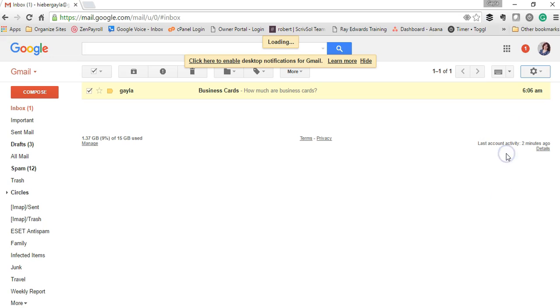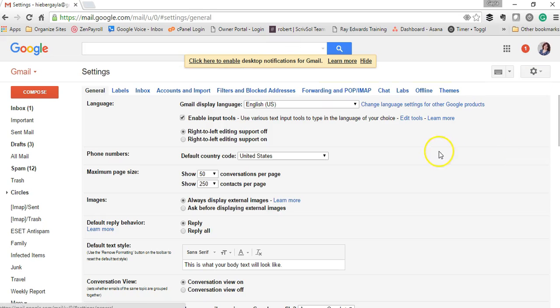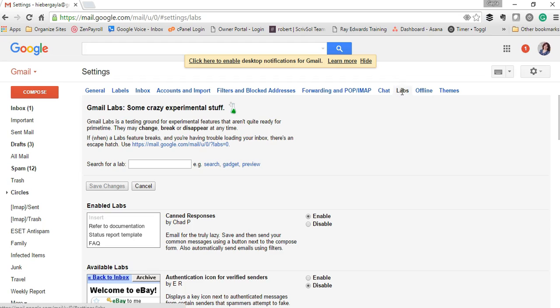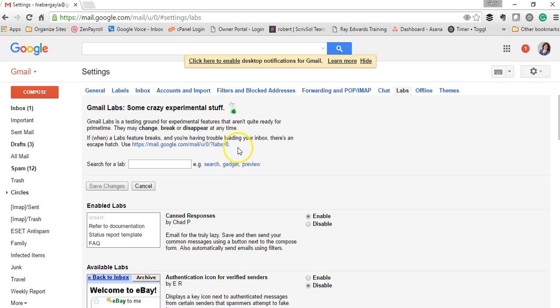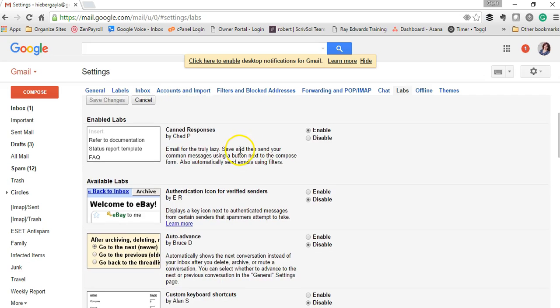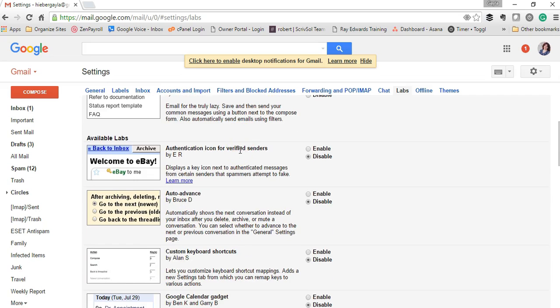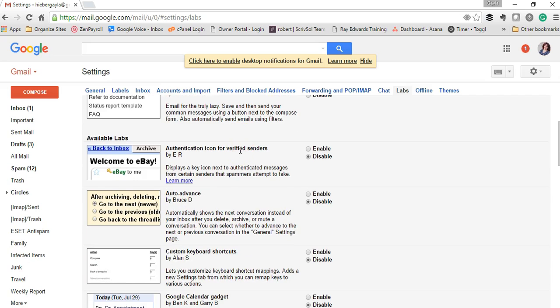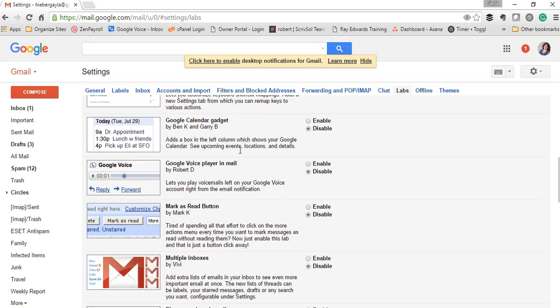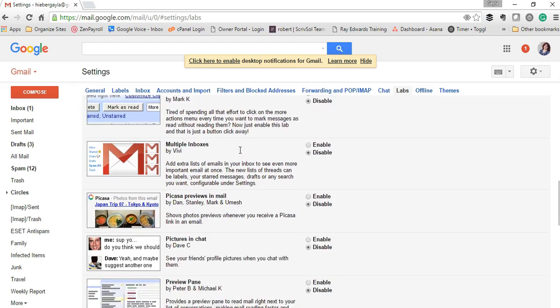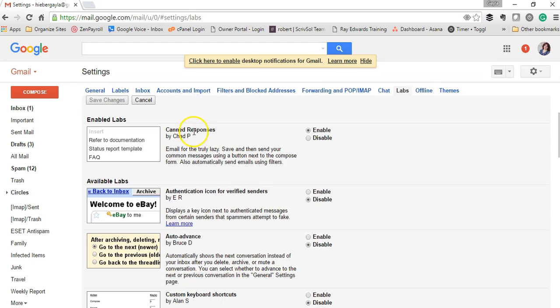Go under settings and then click on the Labs tab. Then you're going to scroll down until you find something called canned results or canned messages. See right here, canned responses.